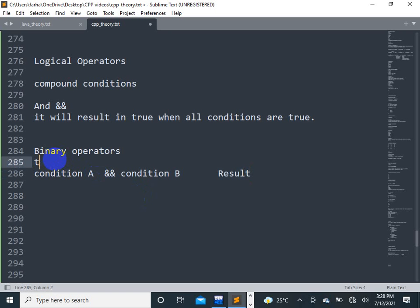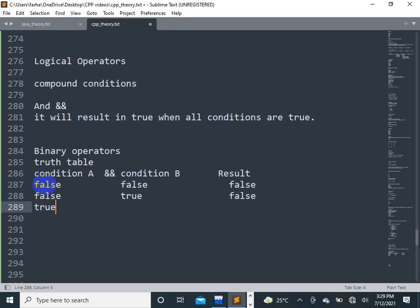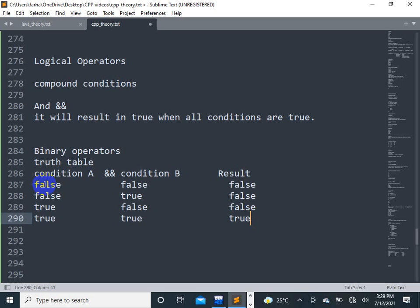Let's look at truth tables. Condition A false, condition B true — the result is false. We have a false state and a true state — we need to check. If we have a true state and a false state, we also get a false result. It will result in true only when all conditions are true.